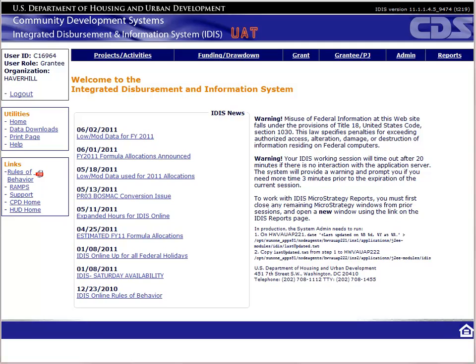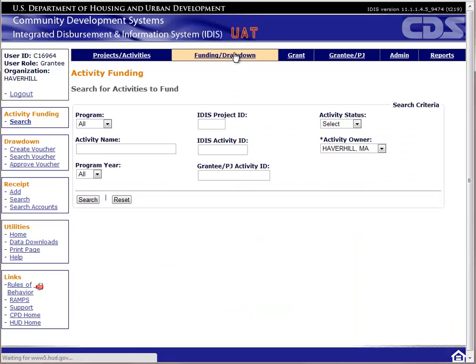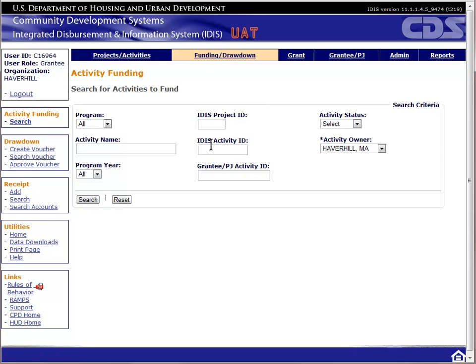In the previous version of IDIS, any income receipted into the system would automatically show up during the drawdown process. In the current version of IDIS, you first have to fund an activity with program income before you can create the drawdown. Given this, let's go to the activity funding screen. For this exercise, we can use any open CDBG activity. In the real world, you should only fund an activity with program income in preparation for creating a program income drawdown — meaning the next activity that will draw funds is the activity that should receive the program income funding.